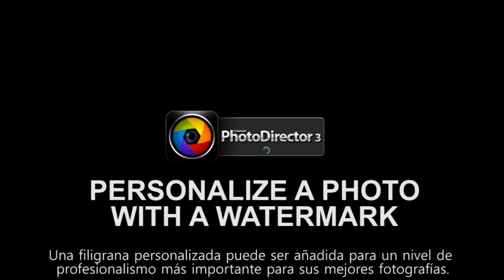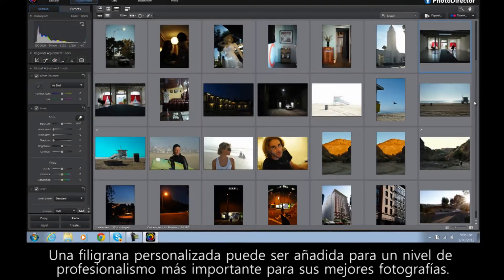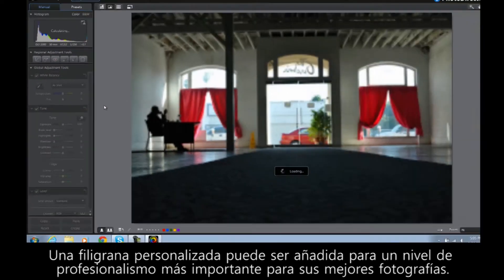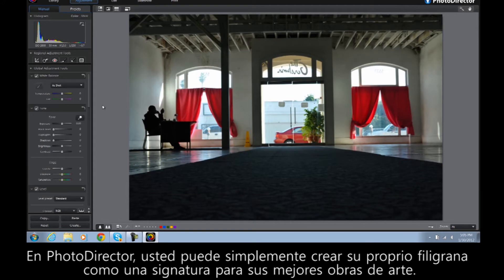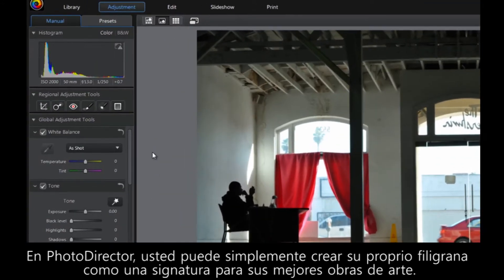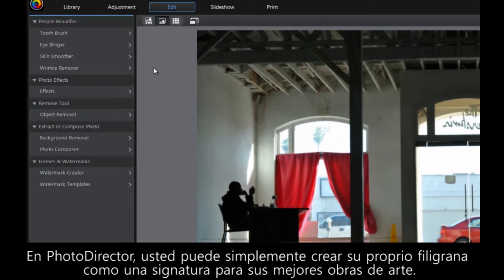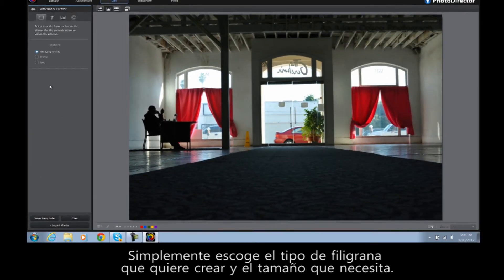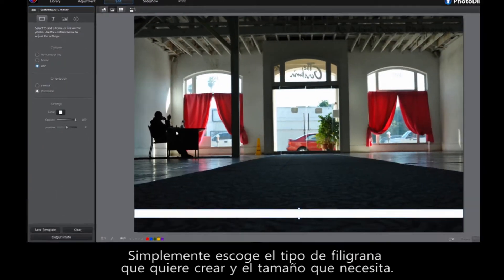A personalized watermark can add a level of professionalism to your most cherished photographs. In PhotoDirector, it's simple to create your own watermark as a signature on your best work. Simply choose the type of watermark you want to create and how prominent you want it to be.